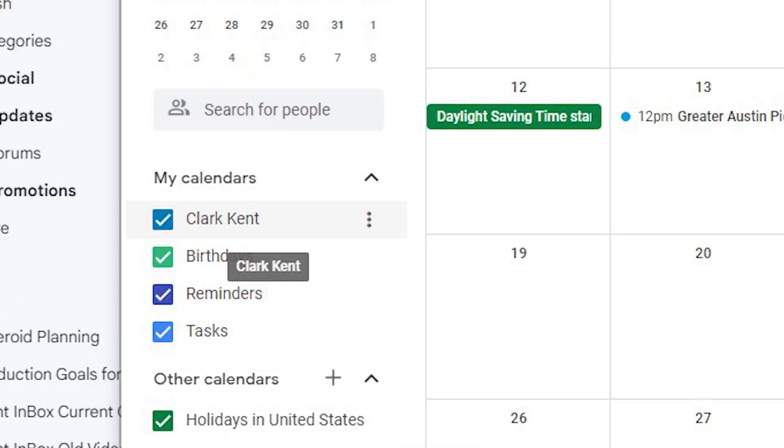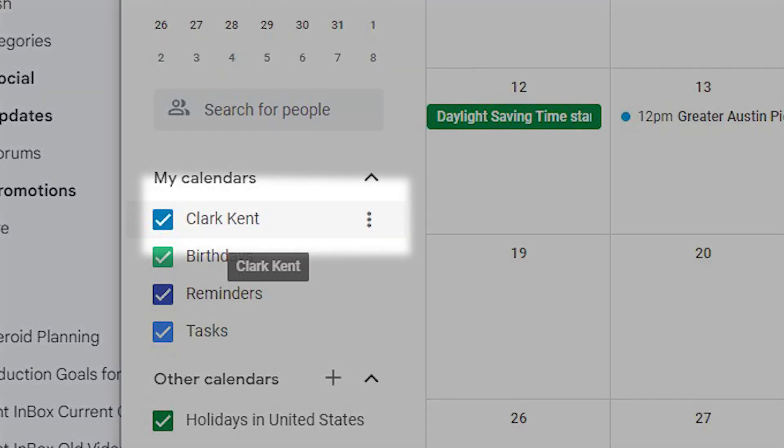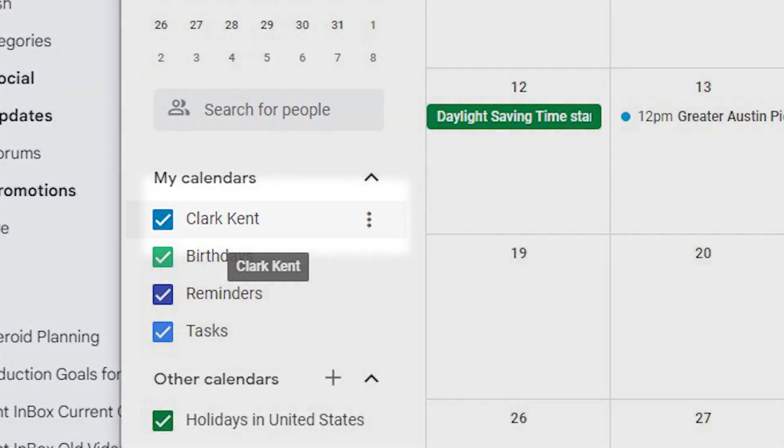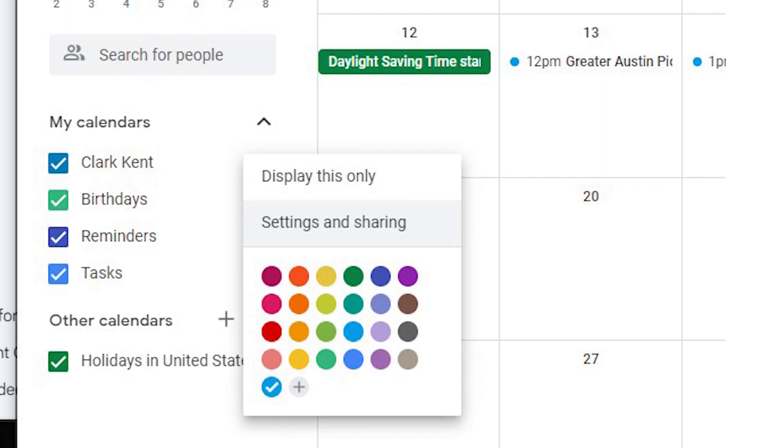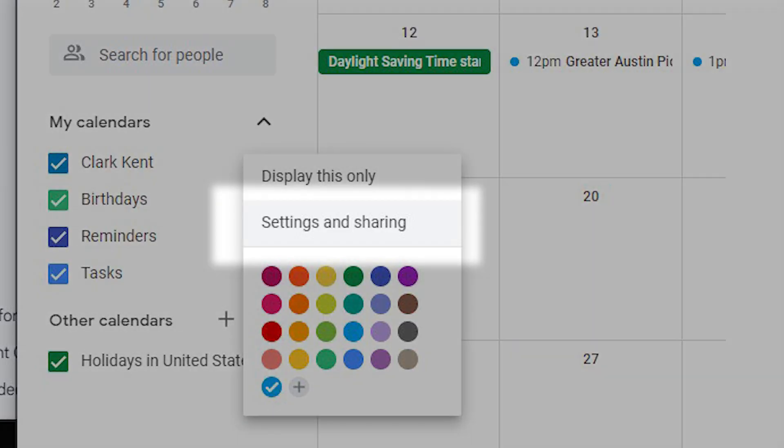On the left side, hover your mouse over the calendar you want to share. Select Settings and Sharing.